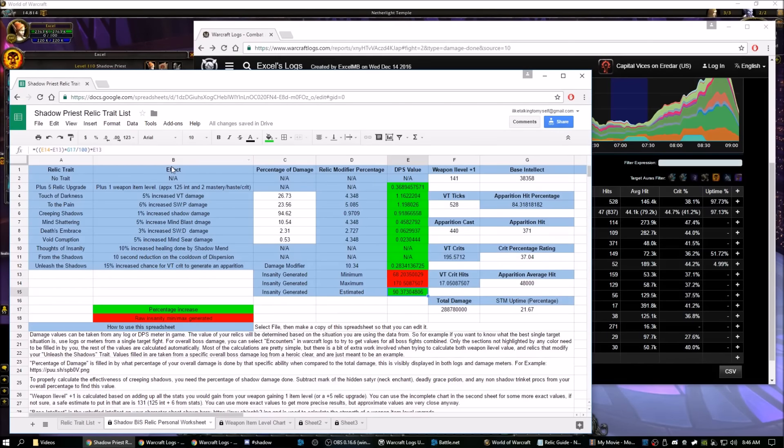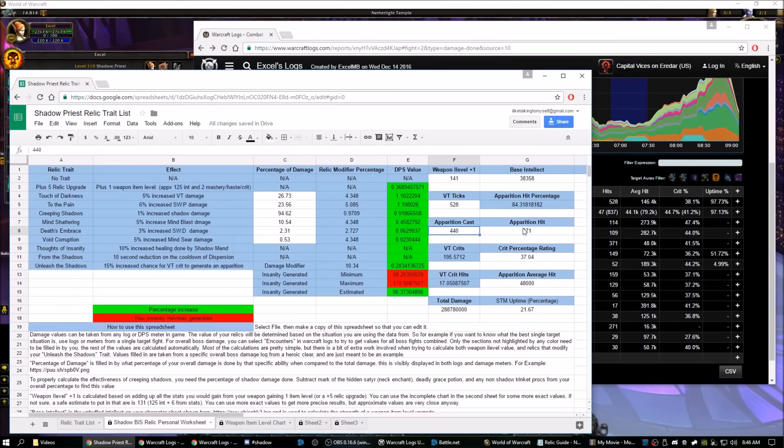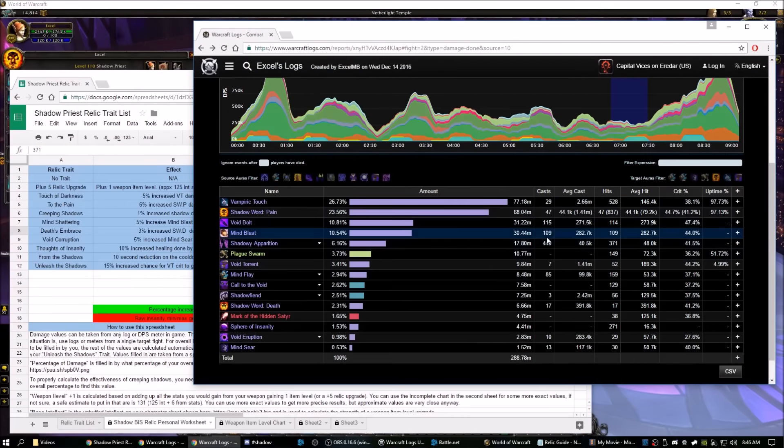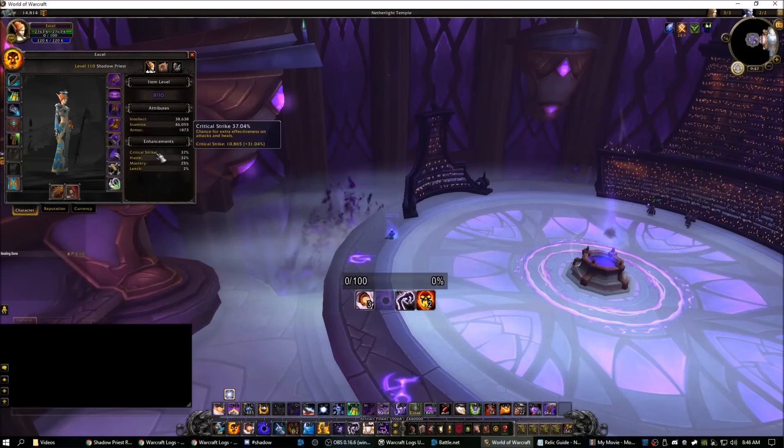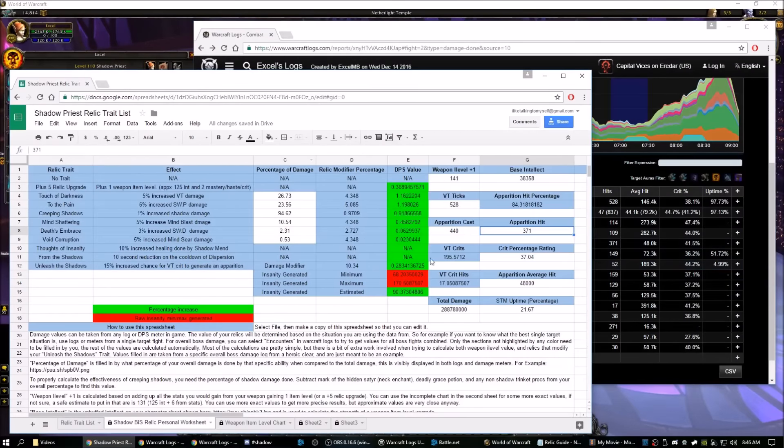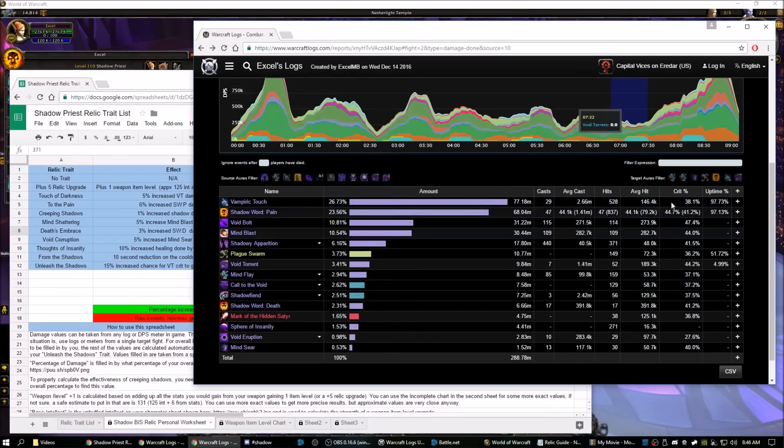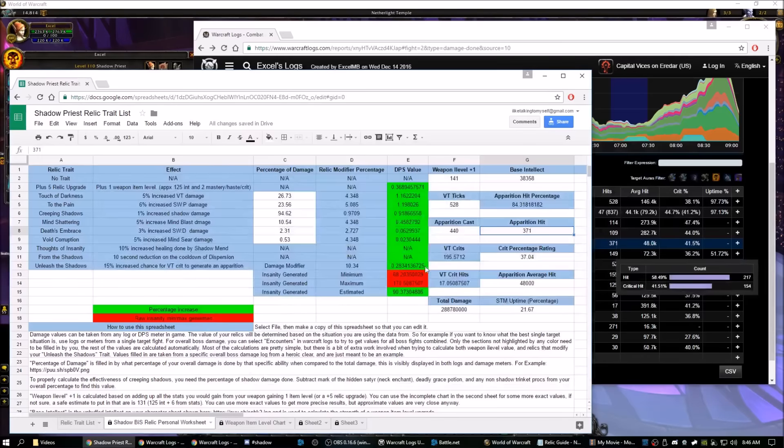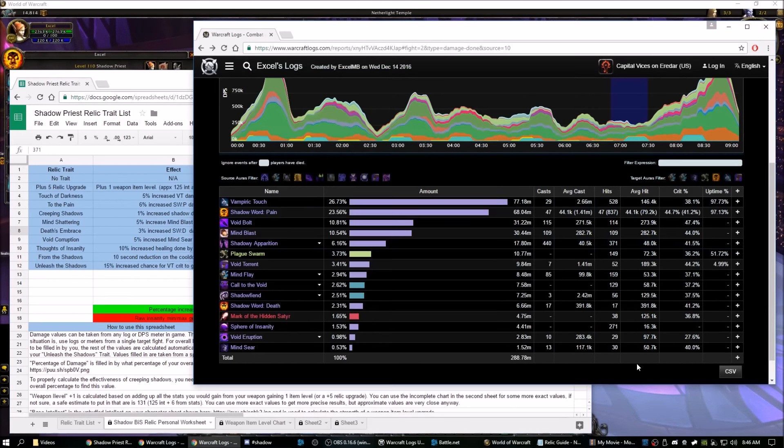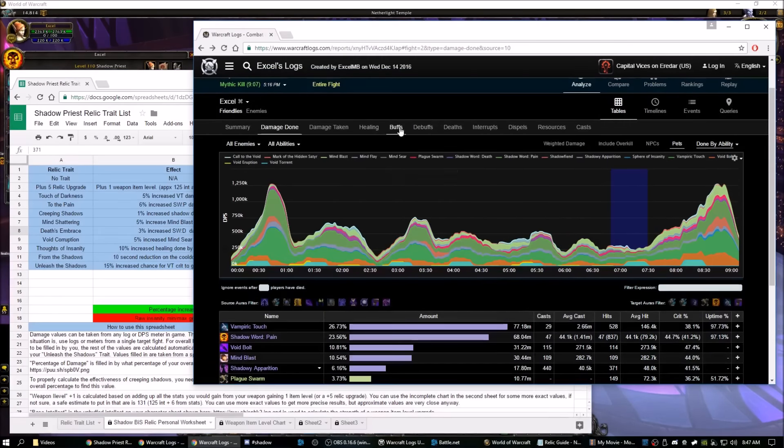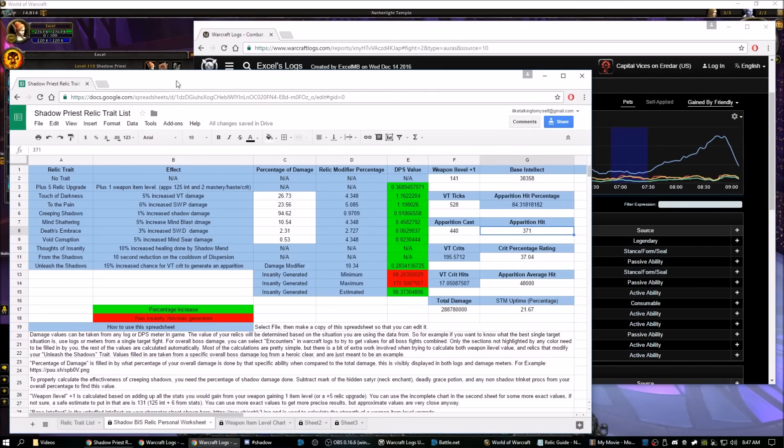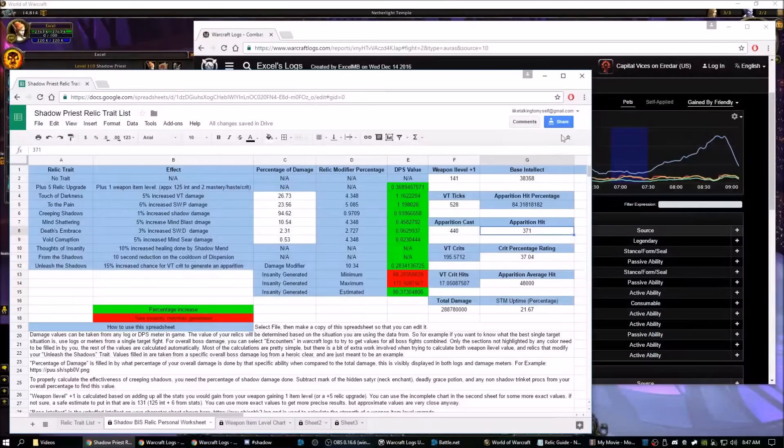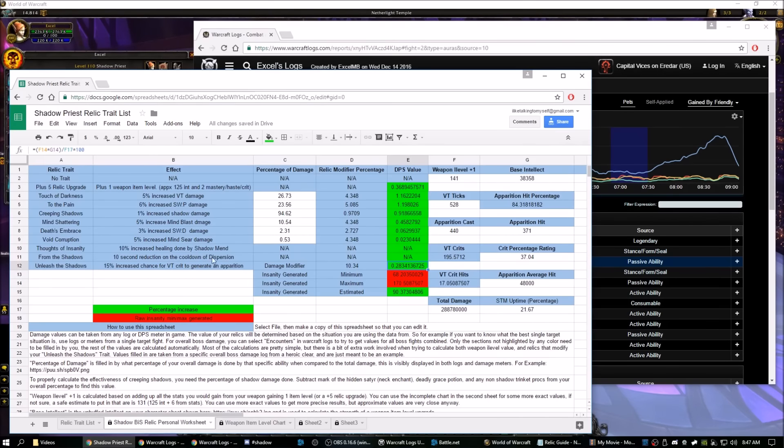And finally, to calculate Unleash the Shadows, we'll need a bunch of values here. So we'll need the number of times Vampiric Touch ticked, which is available right here in your log. We'll also need the Apparitions Cast versus the Apparitions that hit. Also available in your log, Apparitions Cast versus Hit. We will need the Crit Percentage, and you can just get this off of your Character Sheet. We will also need the Average Apparition hit, which we can find: 48k. We'll need the Total Damage that was done, which can be found here at the bottom. And we'll need Surrender to Madness uptime in percentage. So to get this, just go to your Buffs, and Surrender to Madness, 21.67. When you've got all those numbers plugged in, it will give you a damage value for Unleash the Shadows, just a raw damage value.